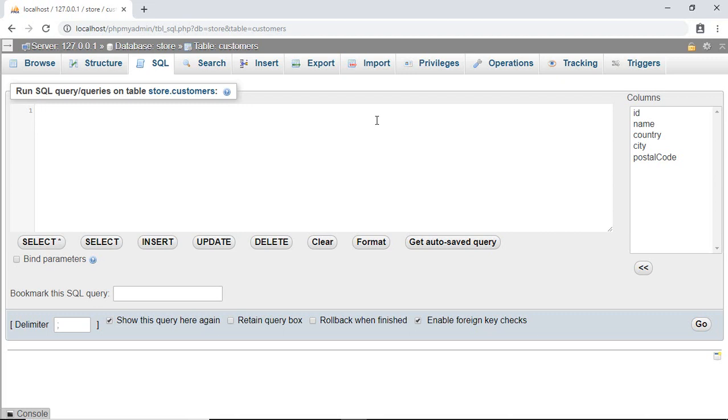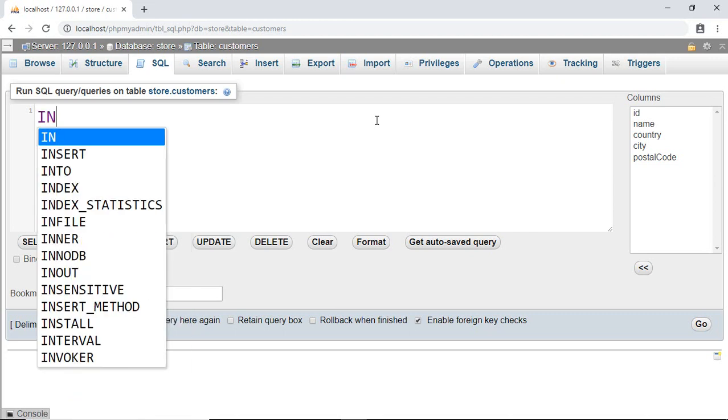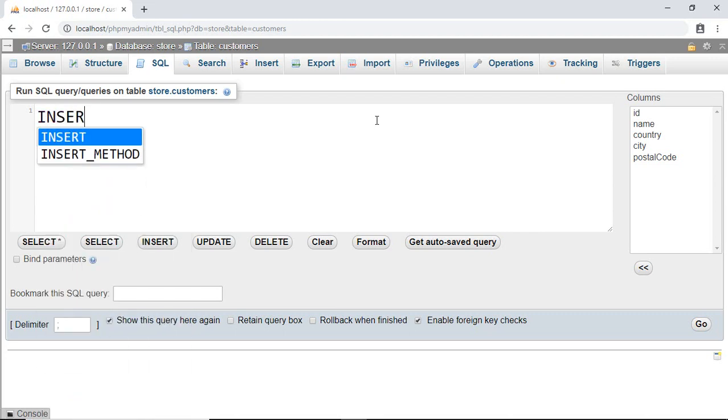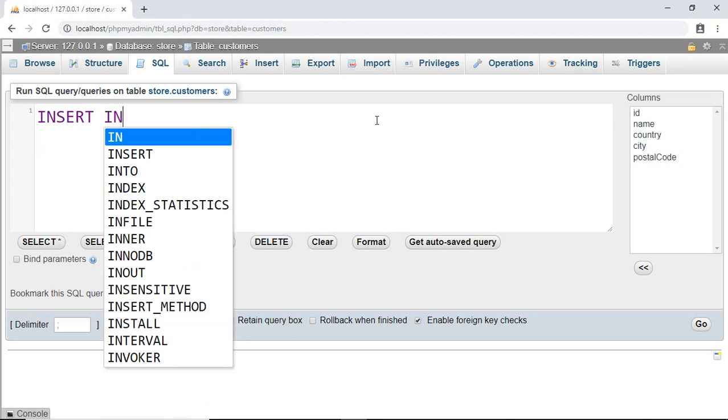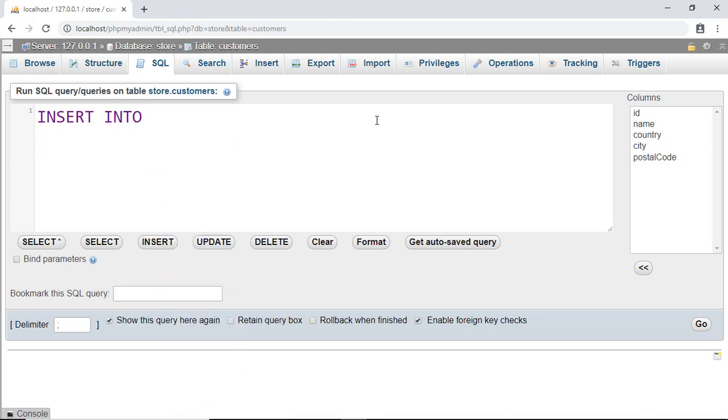To insert data, let's write INSERT INTO. Then we have to write the name of the table on which we want to insert our data. At this time I want to insert data into a customer table, so I'm going to write customers.